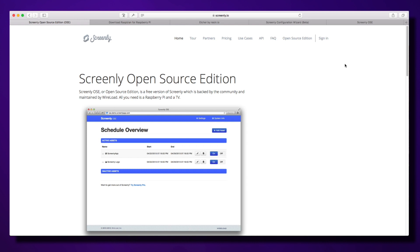If you're interested in following along and playing with a quick demo, there's also an online version you can access at ose.demo.screenlyapp.com.